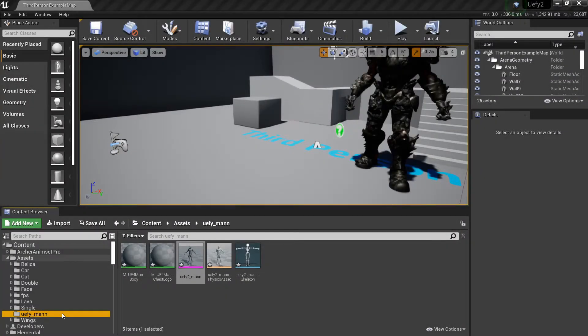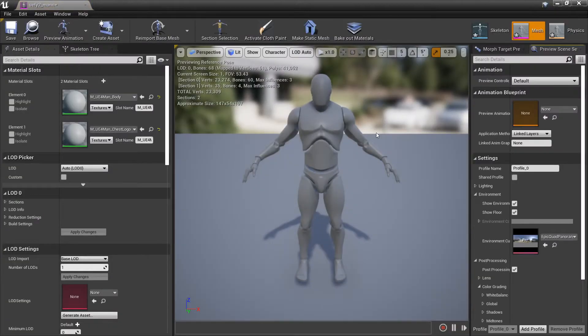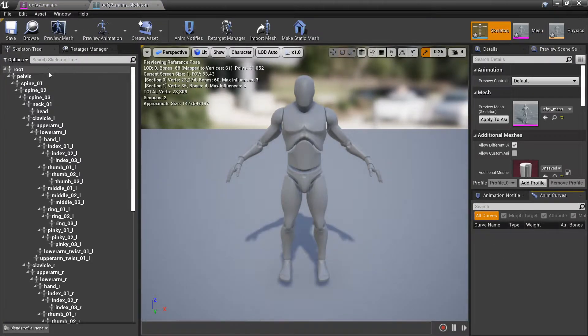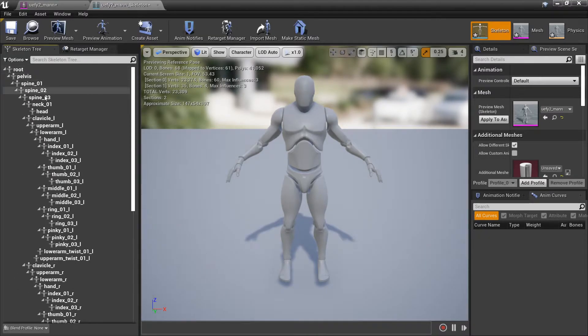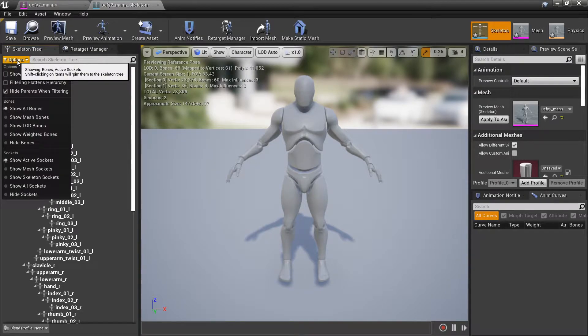We can then open the mesh and go to the skeleton tab and we can confirm that this bone hierarchy actually matches the original Unreal mannequin. Now there are a few steps we have to take so retargeting and other operations become easier later on so don't skip these.